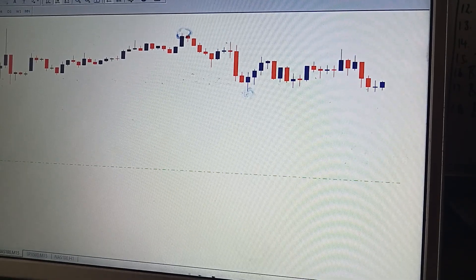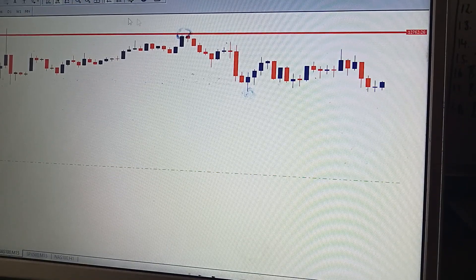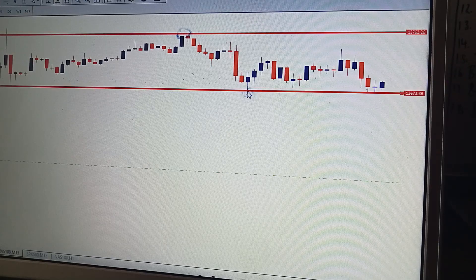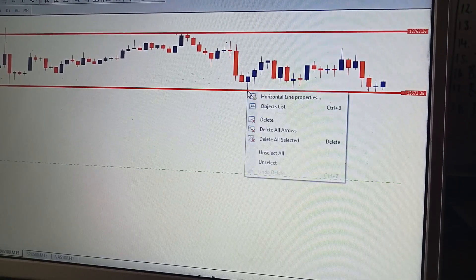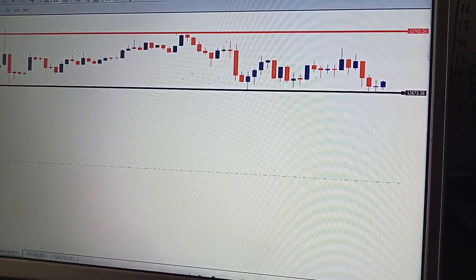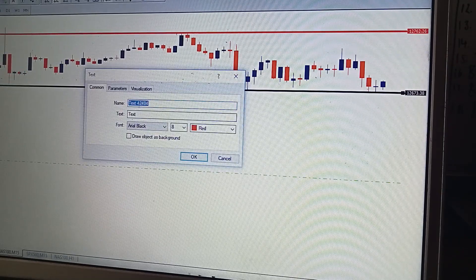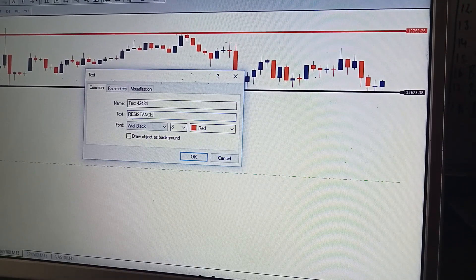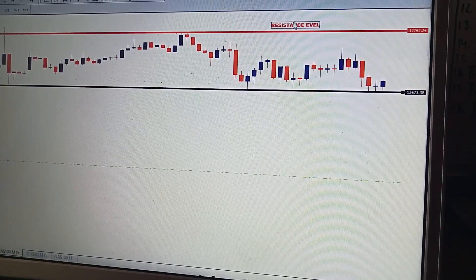After you find the highest candle, you draw your horizontal line there. Then secondly we draw our horizontal line below the lowest candle. Now we have our two levels. Let me change the color — we'll make the resistance level red. This is very nice and very simple. This will be our resistance level.